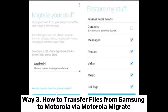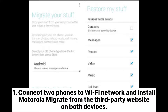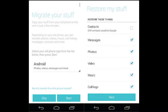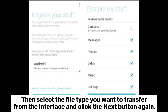Way 3: How to transfer files from Samsung to Motorola via Motorola Migrate. Step 1: Connect both phones to a Wi-Fi network and install Motorola Migrate from a third-party website on both devices. Step 2: On the Motorola phone, select the sending Samsung device as Android and tap Next.